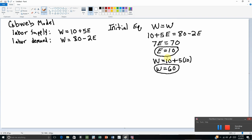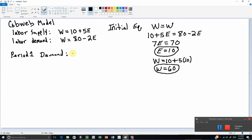So this is our initial equilibrium — call it period 0: e equals 10, w equals 60. The next period rolls around, call it period 1. In period 1, the demand for labor — maybe these are computer scientists — increases. The new demand for computer scientists equals w equals 100 minus 2e. In period 1 we want to find what the wage will be and what the level of employment will be.